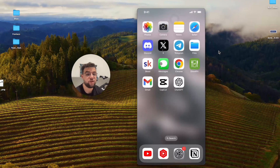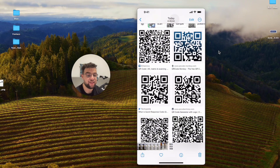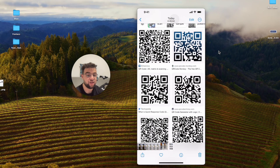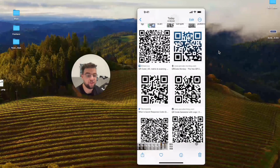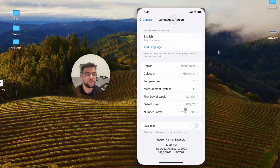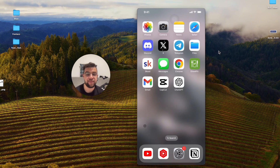Make sure that Live Text is enabled. When it's turned off and you open Photos, you don't get the text button option — it just doesn't work. So make sure Live Text is enabled, and then you'll be able to scan any QR code that appears on the screen of your iPhone.